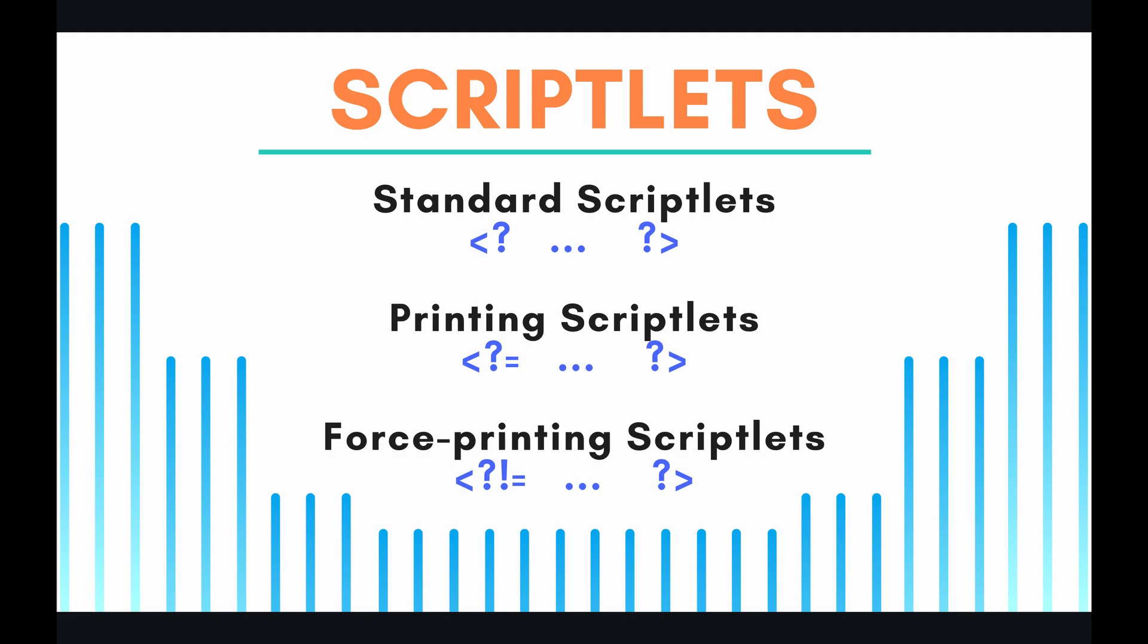We're going to see an example of all three of these scriptlets in the code later in the video, but let me just give a quick overview of them now. The standard scriptlet basically just allows you to run the code, and that's about it. So it's pretty standard, but that's why they call it standard scriptlet.